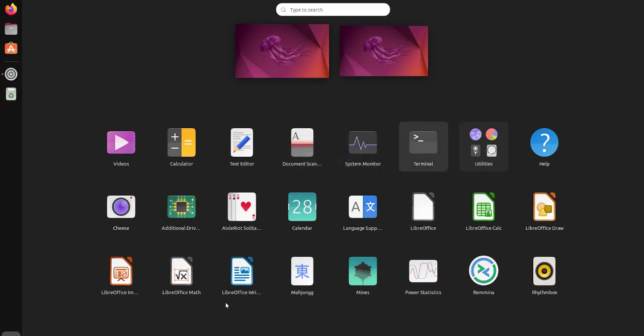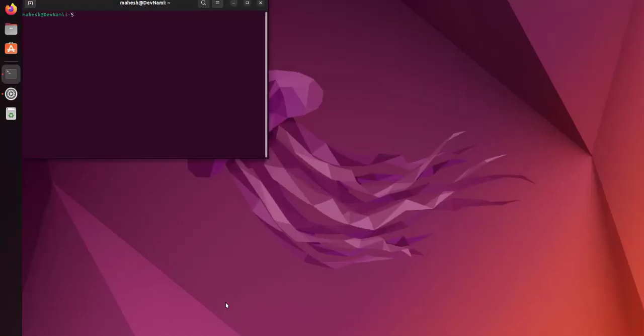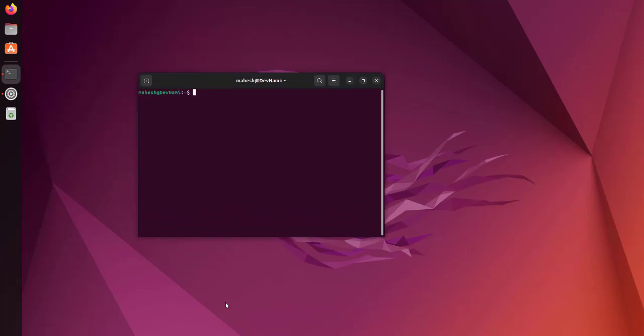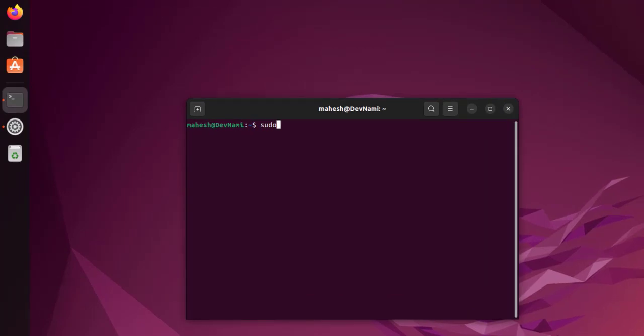Here I have the terminal open. The command is sudo deluser --remove-home and then the username, which is hadoop. If we run this, it should remove that user.